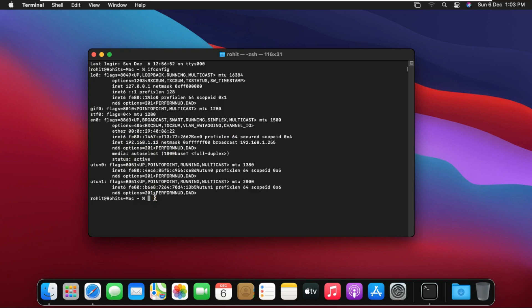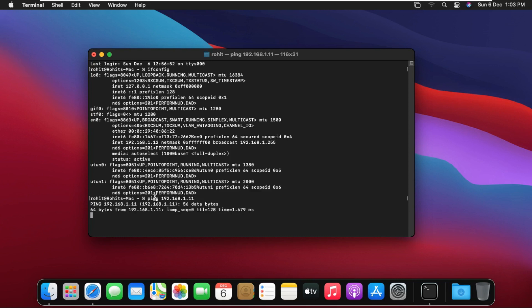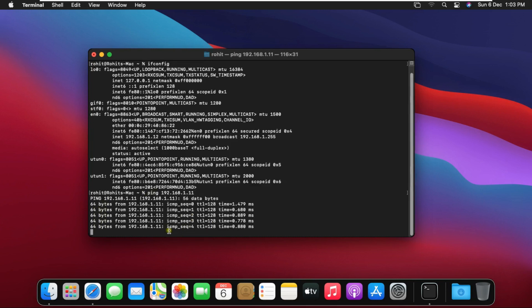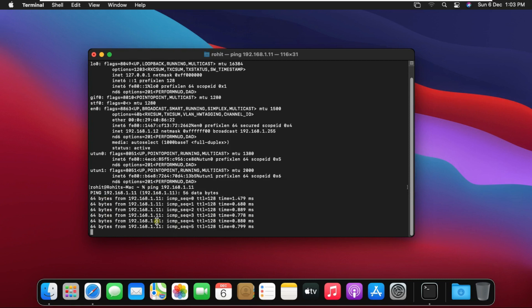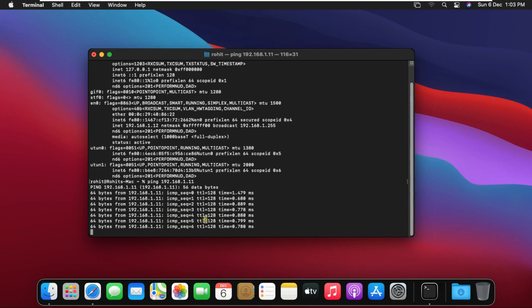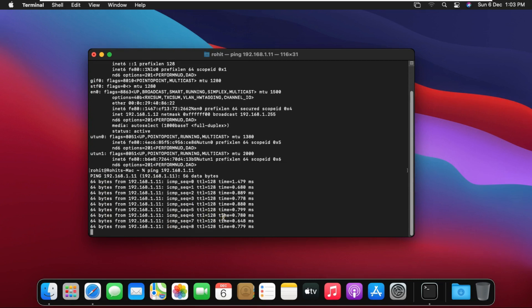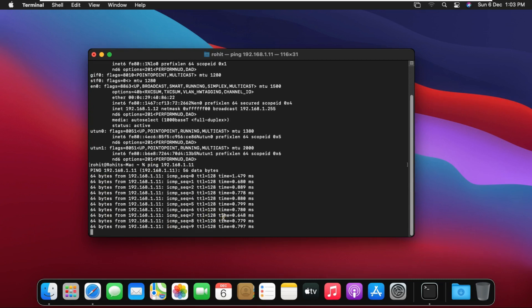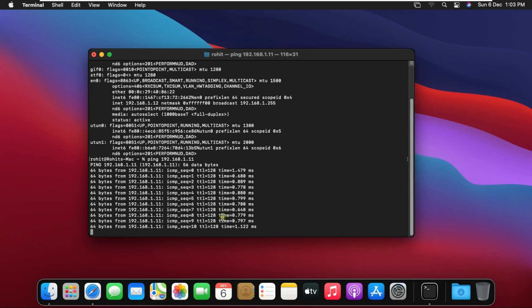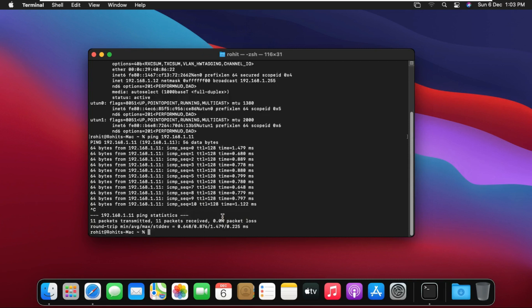So now we check the communication of our Mac and Windows 10. Type ping space 192.168.1.11. We are successfully communicating with Windows 10 machine. Control C to stop ping.